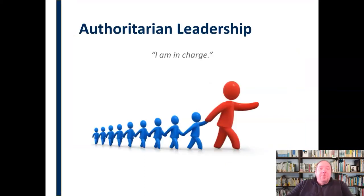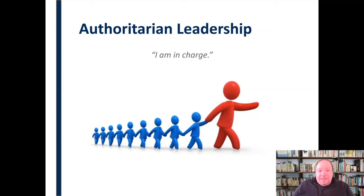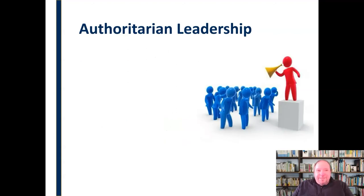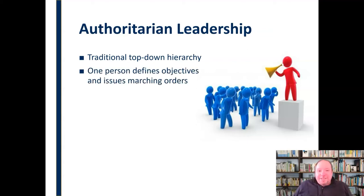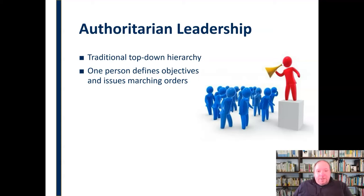Let's start with authoritarian leadership. Authoritarian leadership says, I am in charge. That authoritarian leader says, you are following me — I set the tone, I set the stage, and everybody else falls in line behind that. It's a traditional top-down hierarchy: one person at the top giving directions, giving orders, and setting the standard. It's one person who defines the objectives for the organization or team and issues the marching orders for how they're going to get there — setting the vision, the mission, and determining who's going to do what on the way.